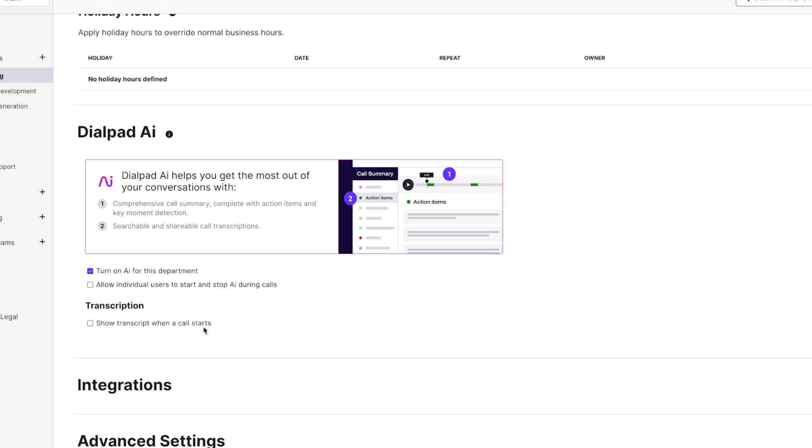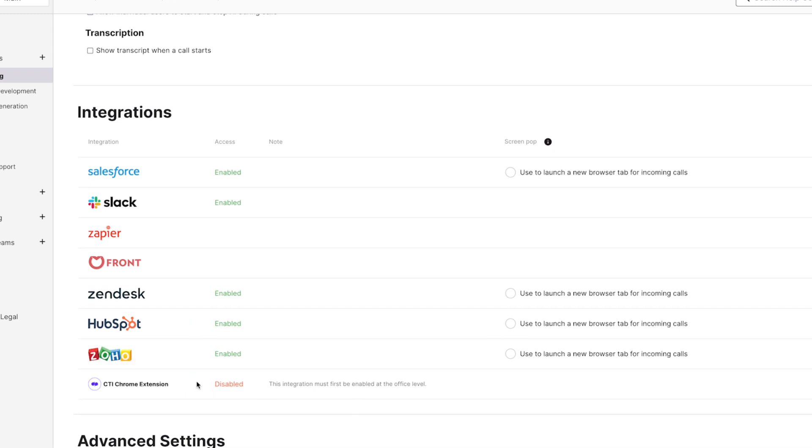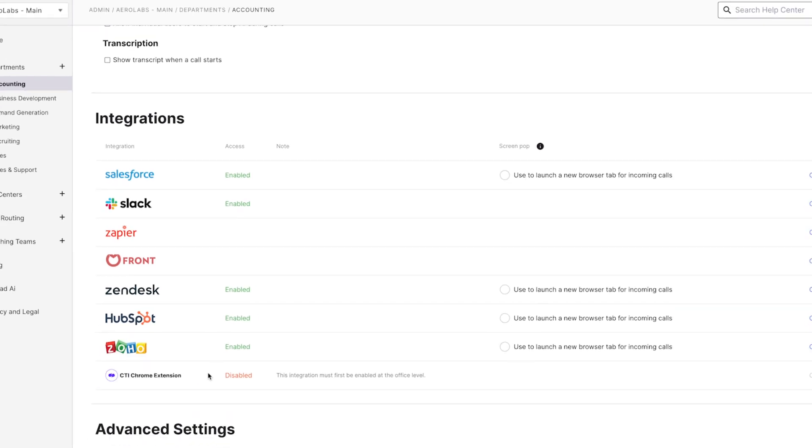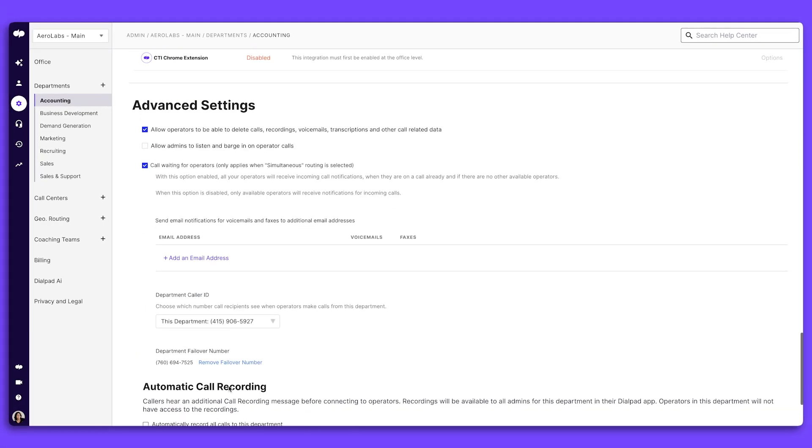For example, if a team doesn't need automatic AI transcriptions, you can turn that feature off within your department level settings. Here, you can also customize the integrations used by each department and explore advanced settings too.